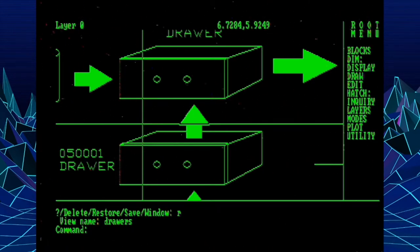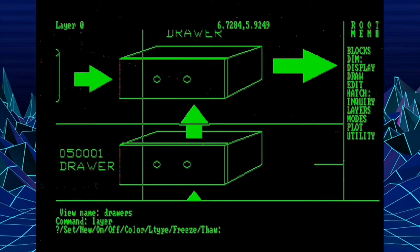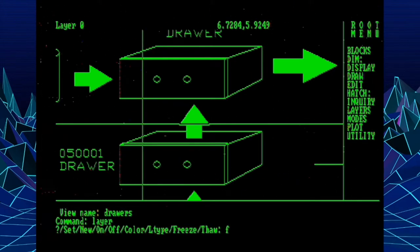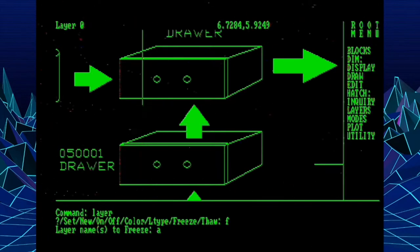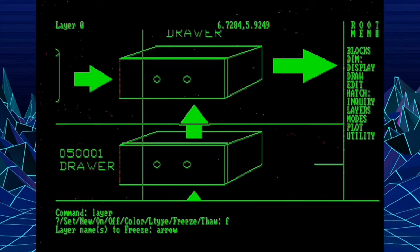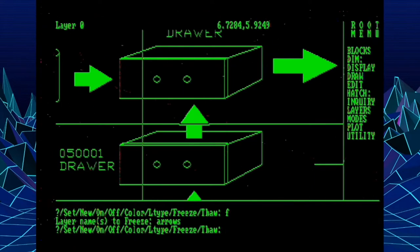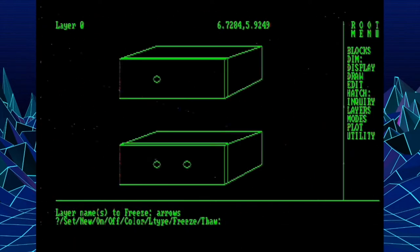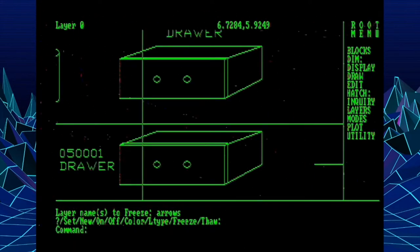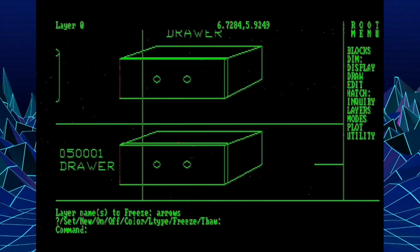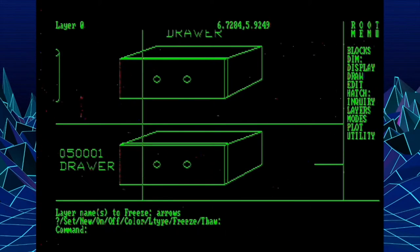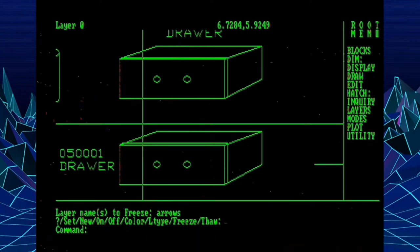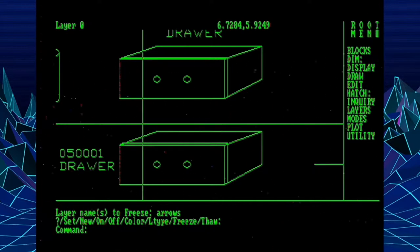All right, the next command we're going to look at is the Layer command, which has a brand new enhancement called Freeze Thaw. So here we can go in and freeze a layer or series of layers. I think this one's called Arrows. And now it freezes that layer, making it invisible to the user. So some people have wondered, what's the difference between freeze and thaw versus on and off?